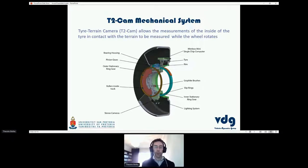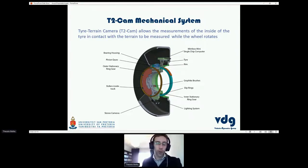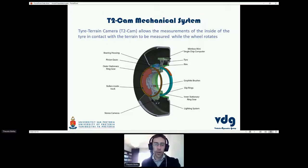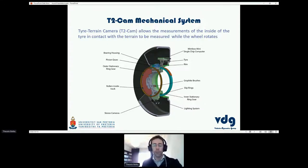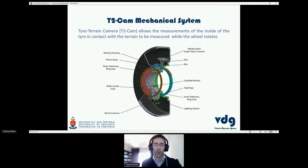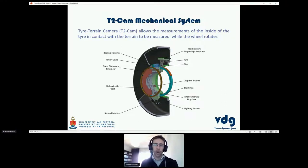Taking this further, there was great interest in placing measurements on the inside of the tyre. We developed the T2Cam — short for tire-terrain camera — which allows us to place cameras inside of the tyre with a mechanical stabilization system so the cameras remain stationary while the tyre rotates. We always view the area in contact with the terrain, where all the interesting information occurs. It's purely mechanical stabilization — no control systems — very simplistic and robust. We record camera measurements to an embedded PC inside the tyre and download the data afterwards.